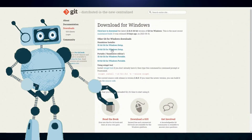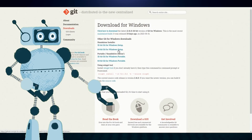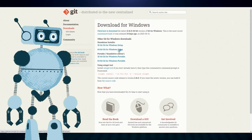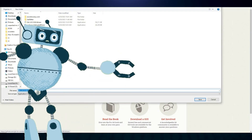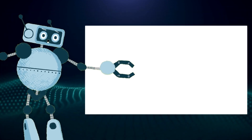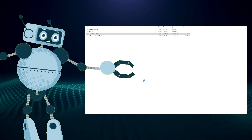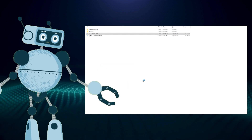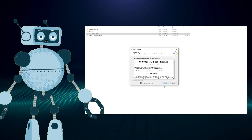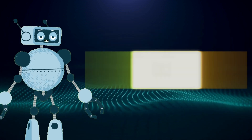Step 2: Download and install Git. This process is as simple as downloading the 64-bit Git installer. Just install it as you would any other install file.